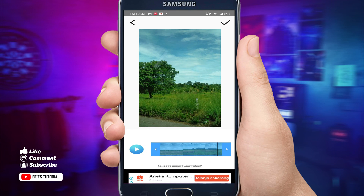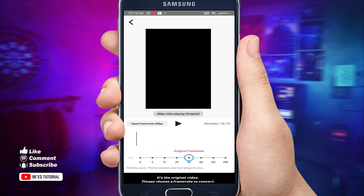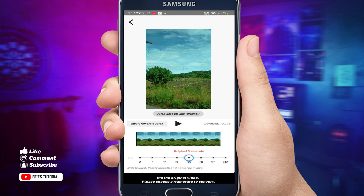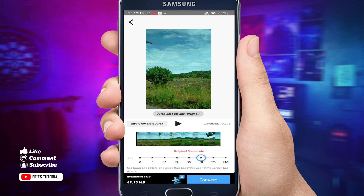Oke, setelah itu kita tekan centang yang ada di pojok kanan atas. Nah ini, original Frame Rate-nya kan 30 FPS. Kita coba naikkan ke 60 FPS. Tapi teman-teman, usahakan jangan naikkan menjadi 120 FPS atau 240 FPS, nanti tidak berhasil. Ibaratnya kita menaikkan 30 FPS melebihi kapasitas maksimum, itu tidak baik. Kita pilih saja 60 FPS.